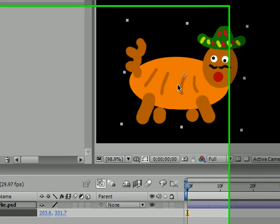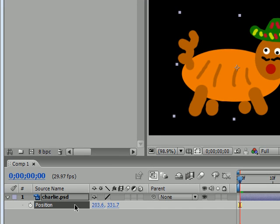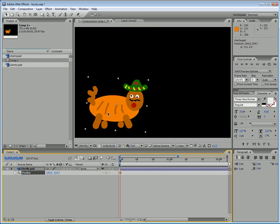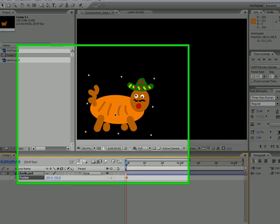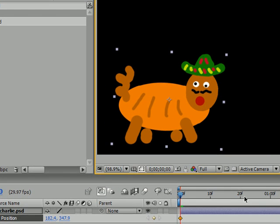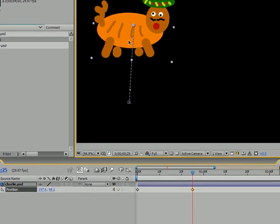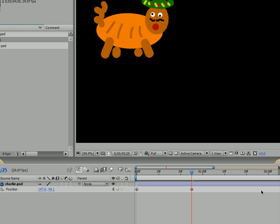The first thing we want to do is make a motion path using the position hotkey P. I'm going to take Charlie and move him down to the bottom left and make his first keyframe there. Then about halfway through the animation he's going to go up, and at the end he's going to end in the bottom right hand corner.